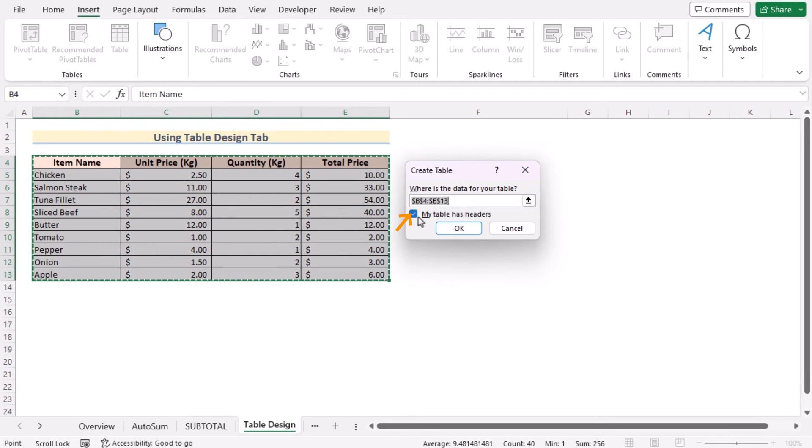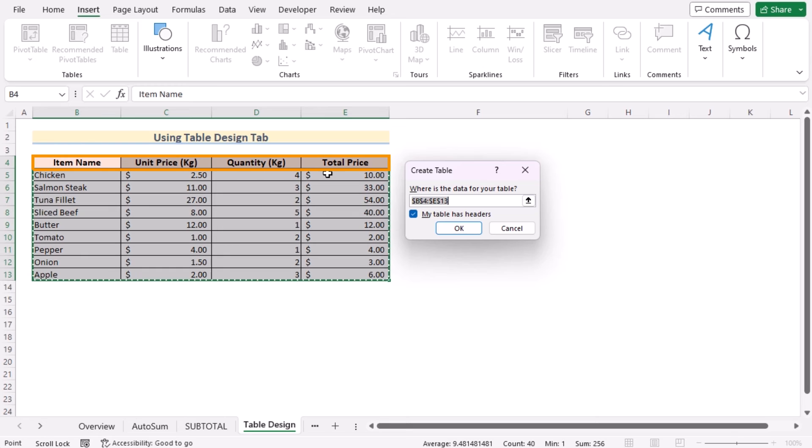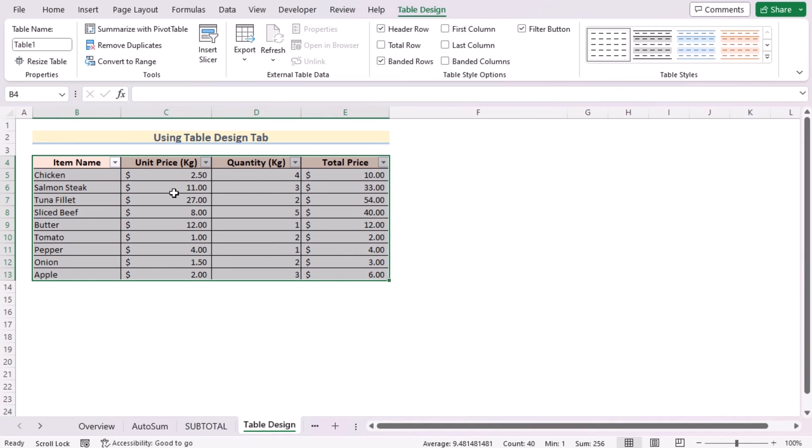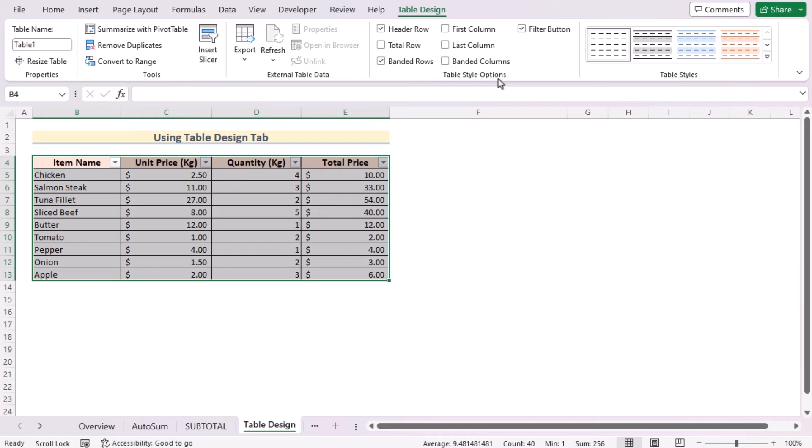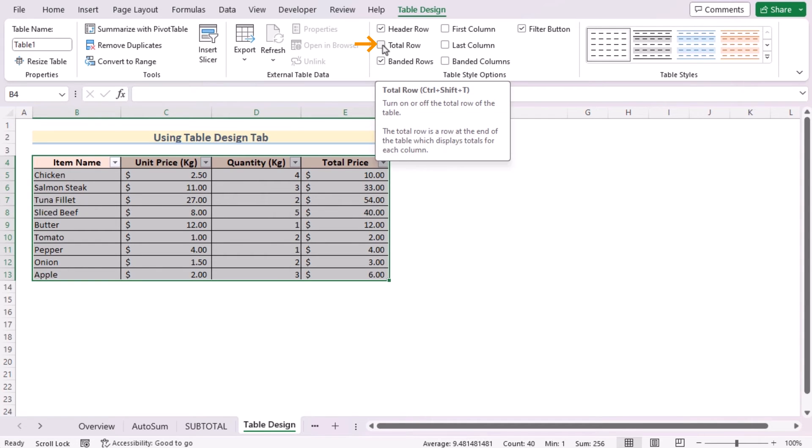Already, My Table Has Headers has been checked because my table has already headers from B4 to E4 cells. Click OK to create a table here. After that, we'll go for the Table Design tab, and here we'll find the Table Style Options. As we're trying to get the total row, so we'll go for the Total Row and tick on it.